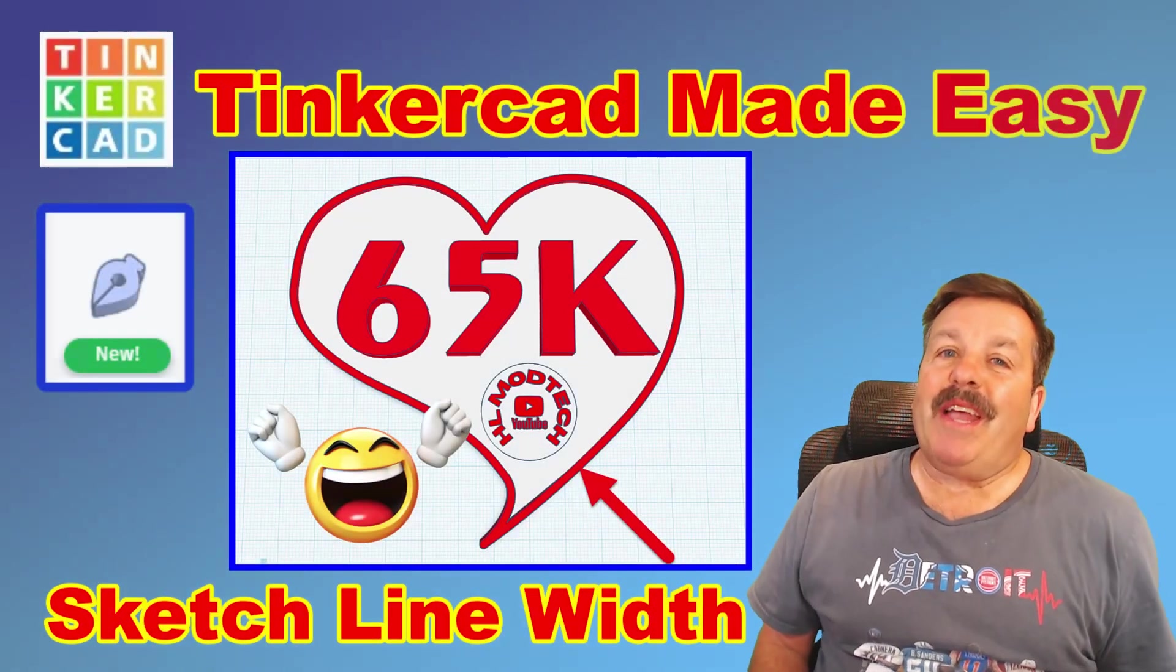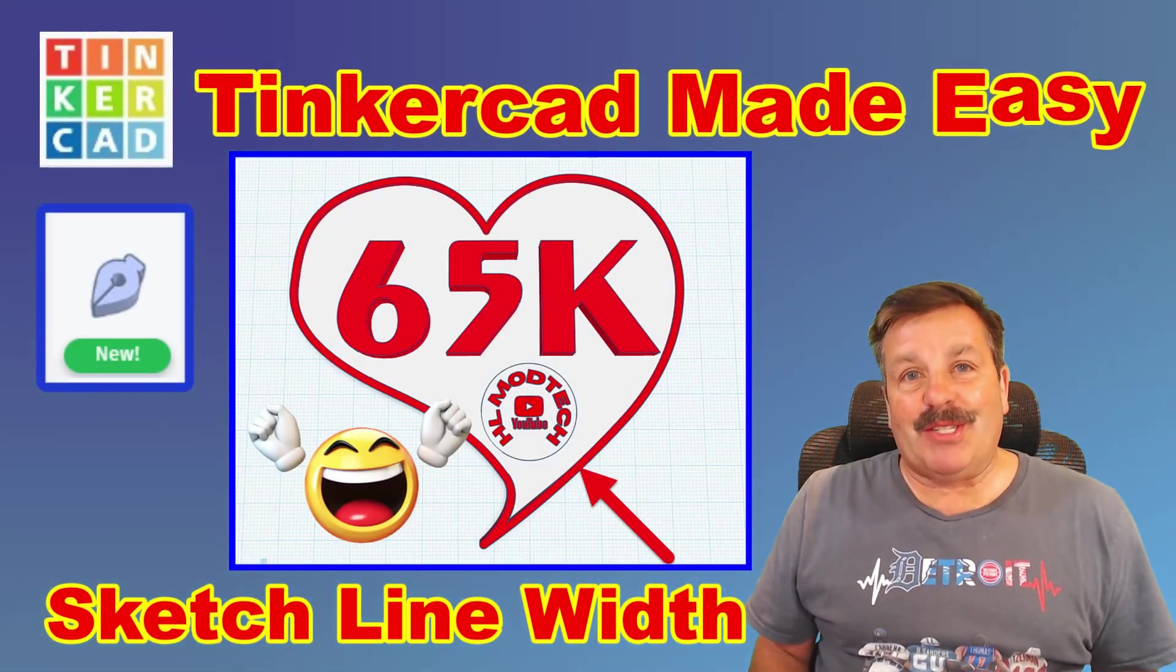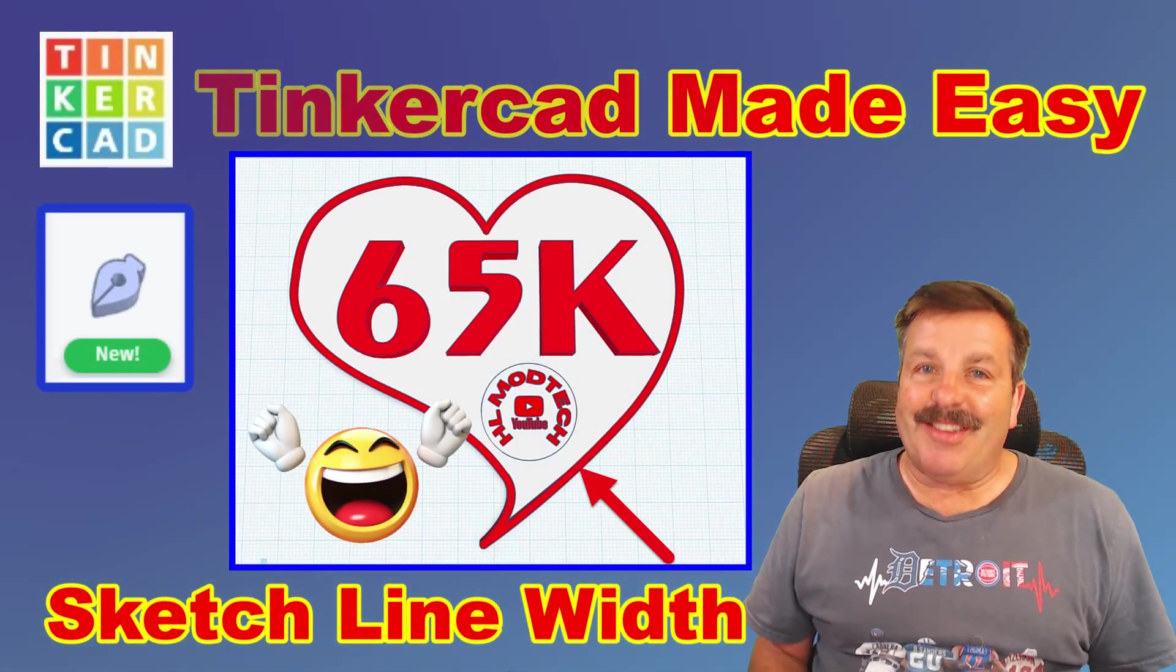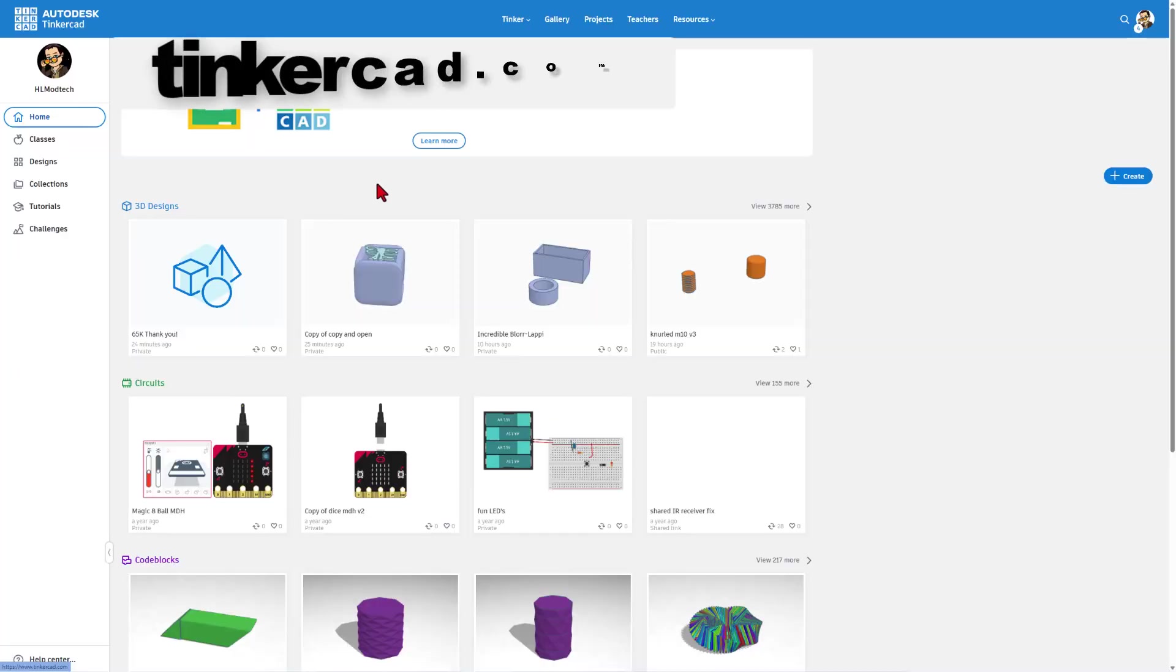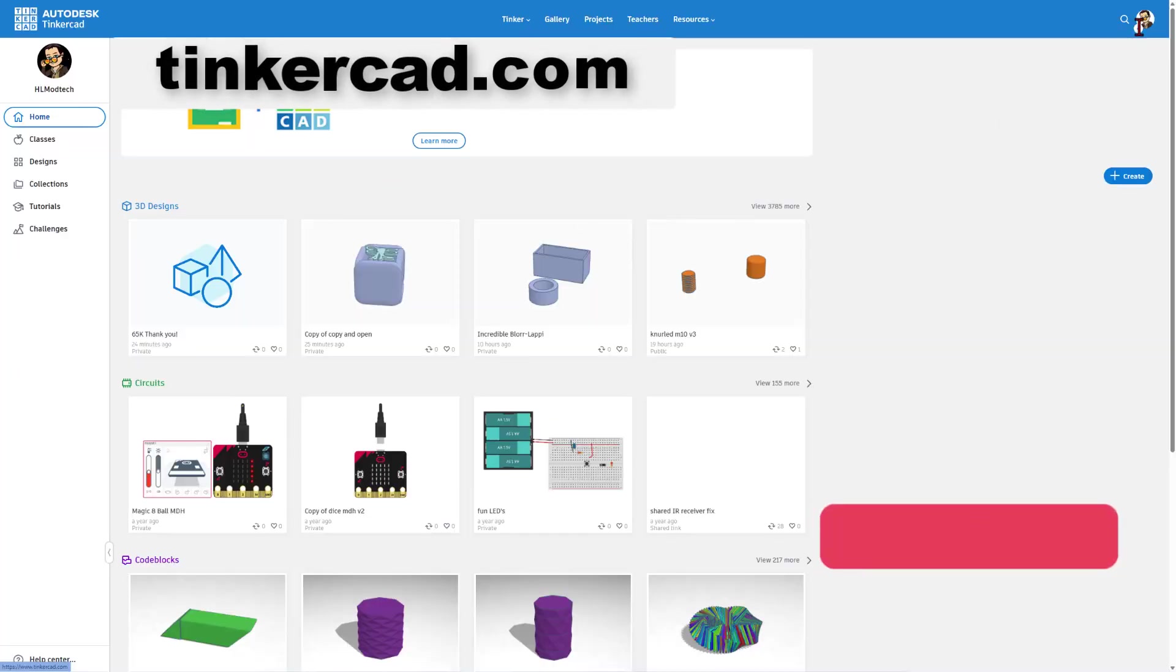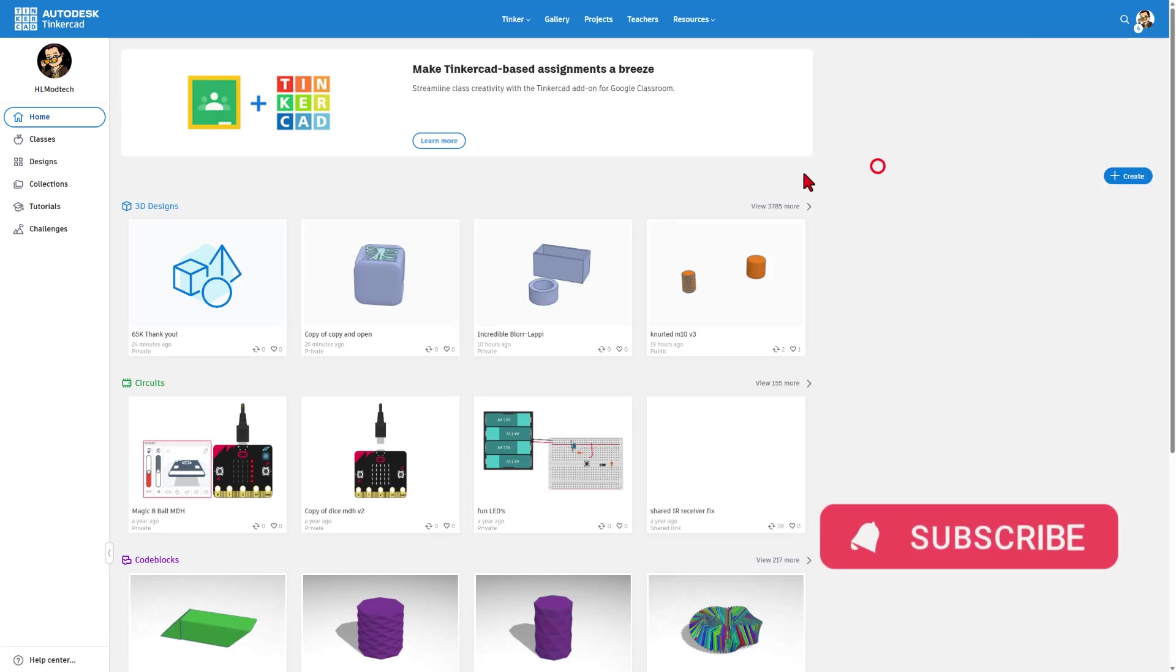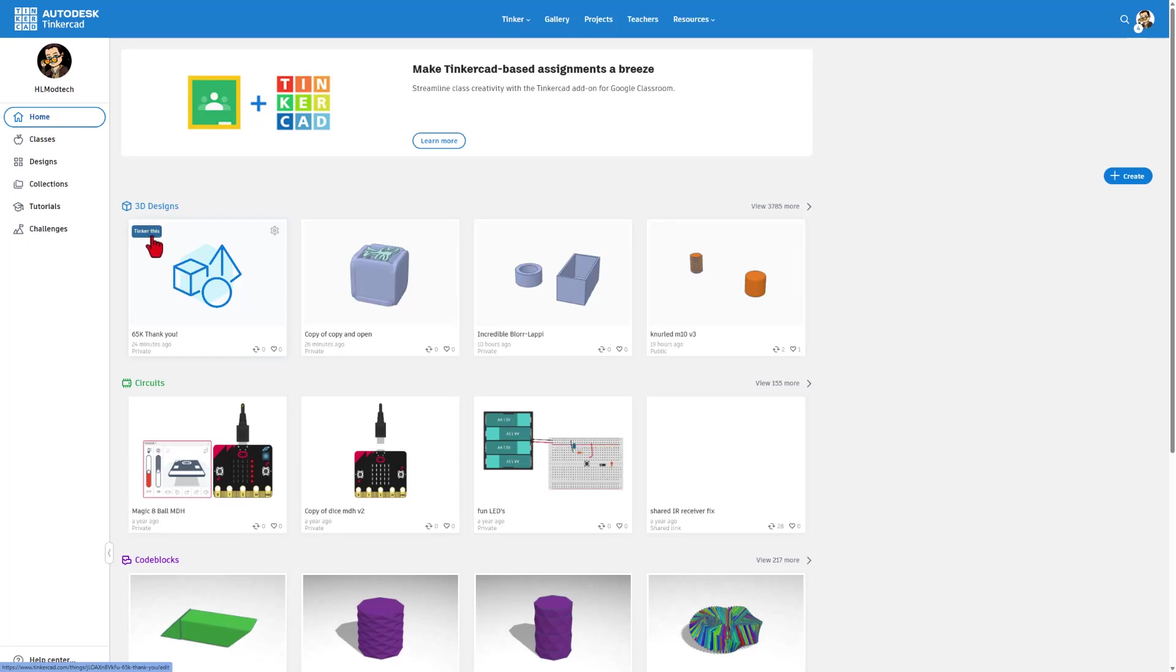Tinkercad dropped a brand new feature for the sketch tool. I'm going to show it to you, so let's get crackin'. Friends, this is Tinkercad. You can find it at Tinkercad.com. I always choose Sign In With Google. When you create designs, they are saved to the cloud. This is one that I'm working on right now. I'm going to show you the new feature inside it.